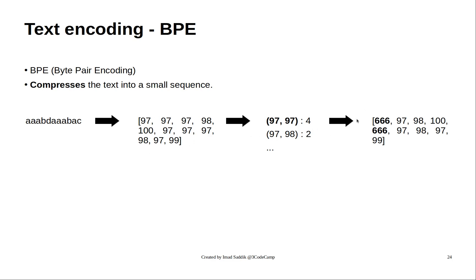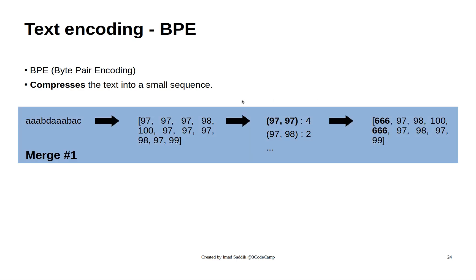And then what I will do, I'll just replace 97, 97 with this new token. The step that we performed here is called a merge step, and we can continue from there.